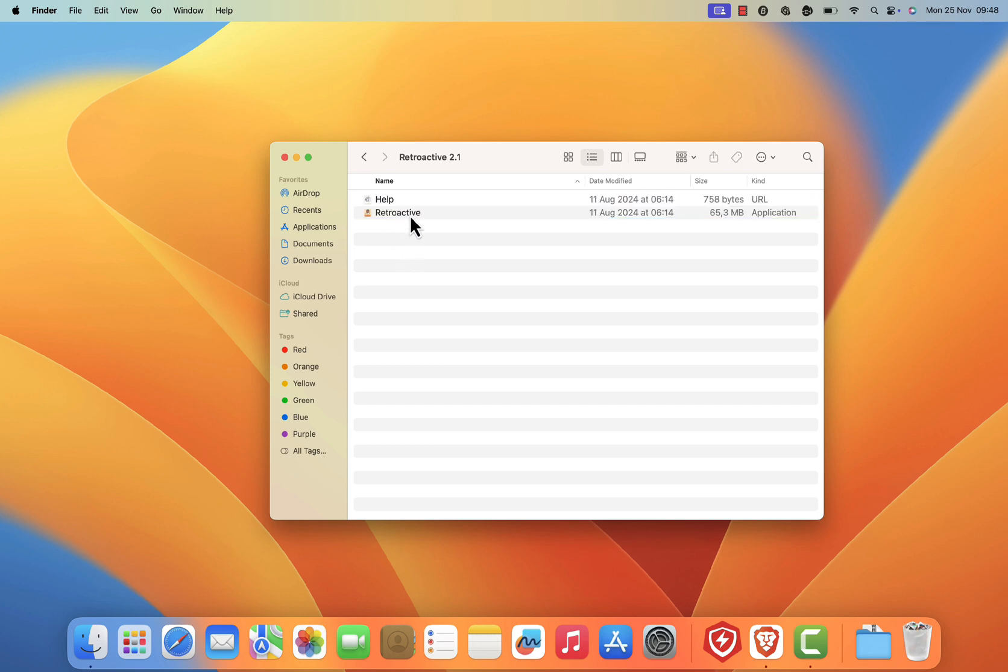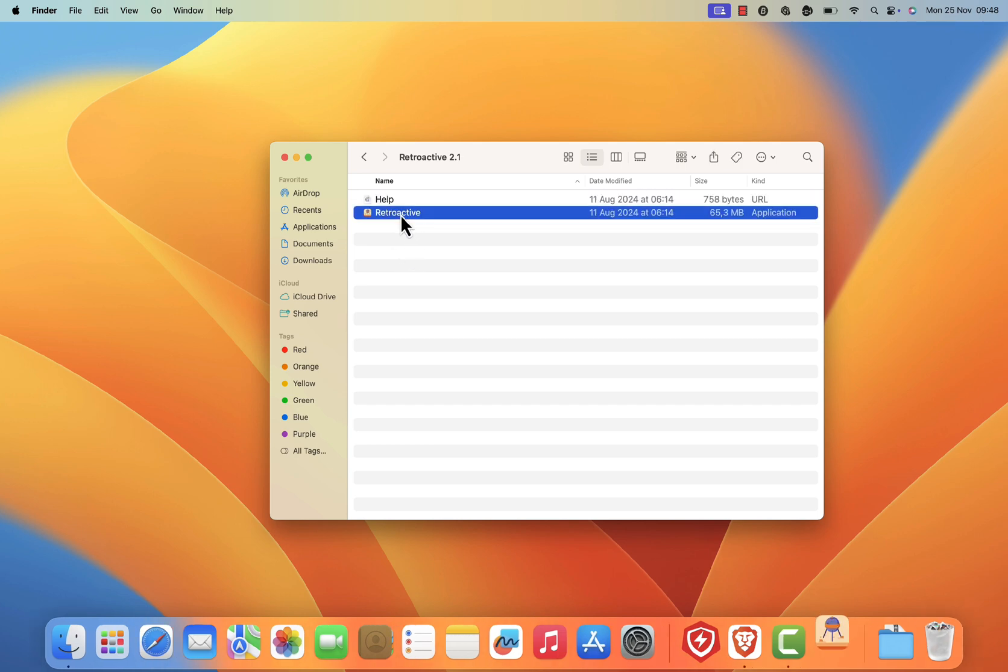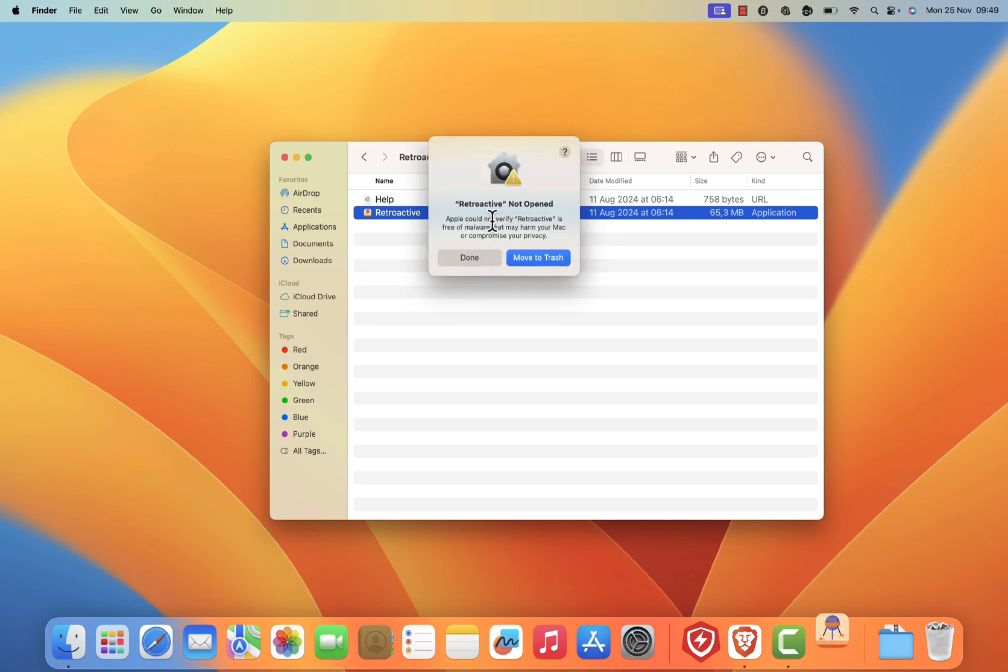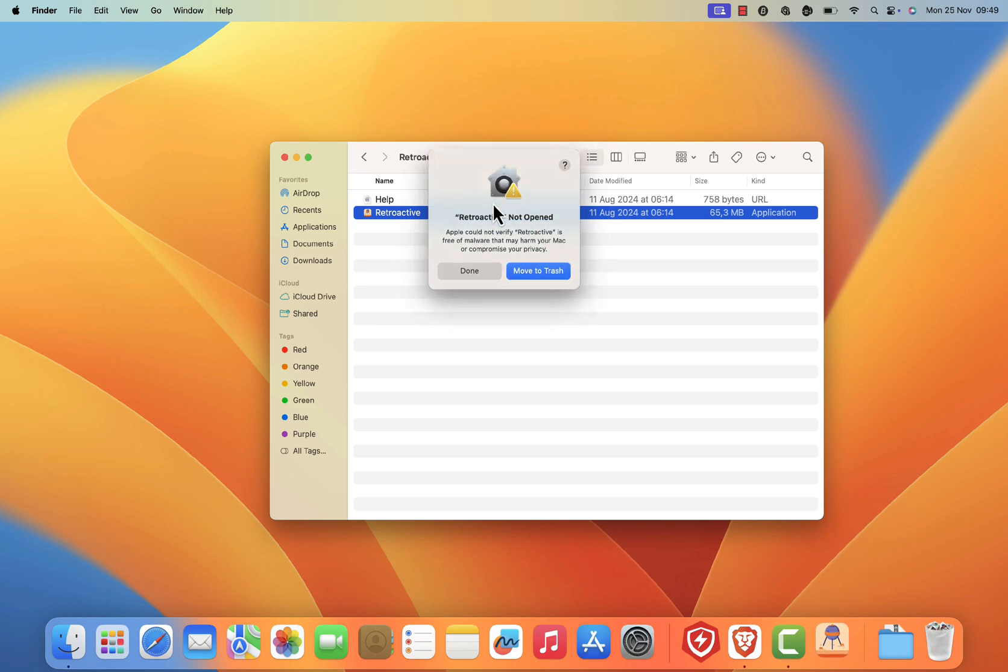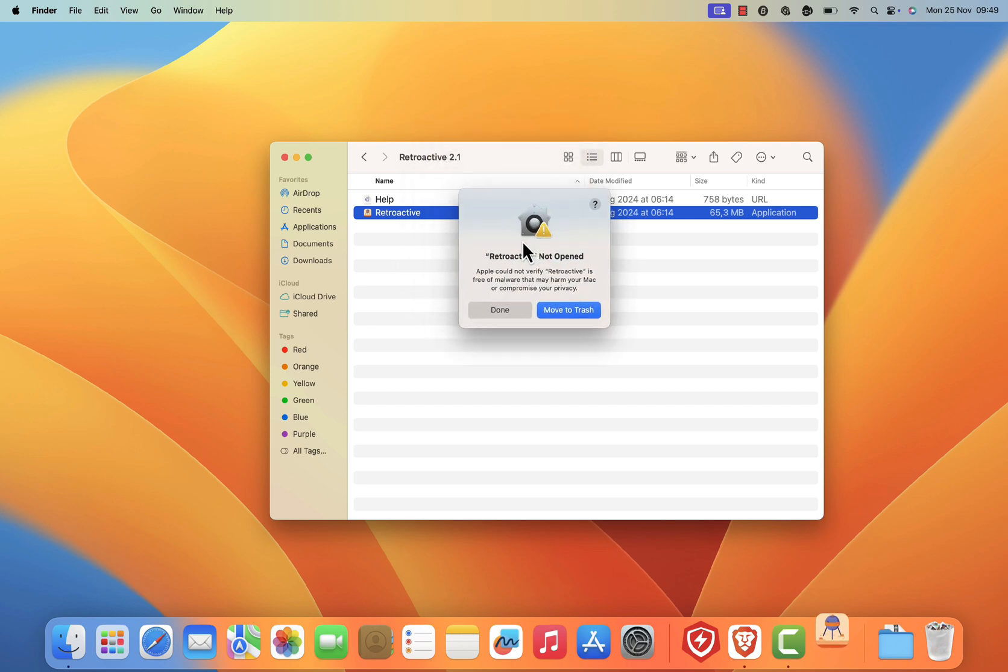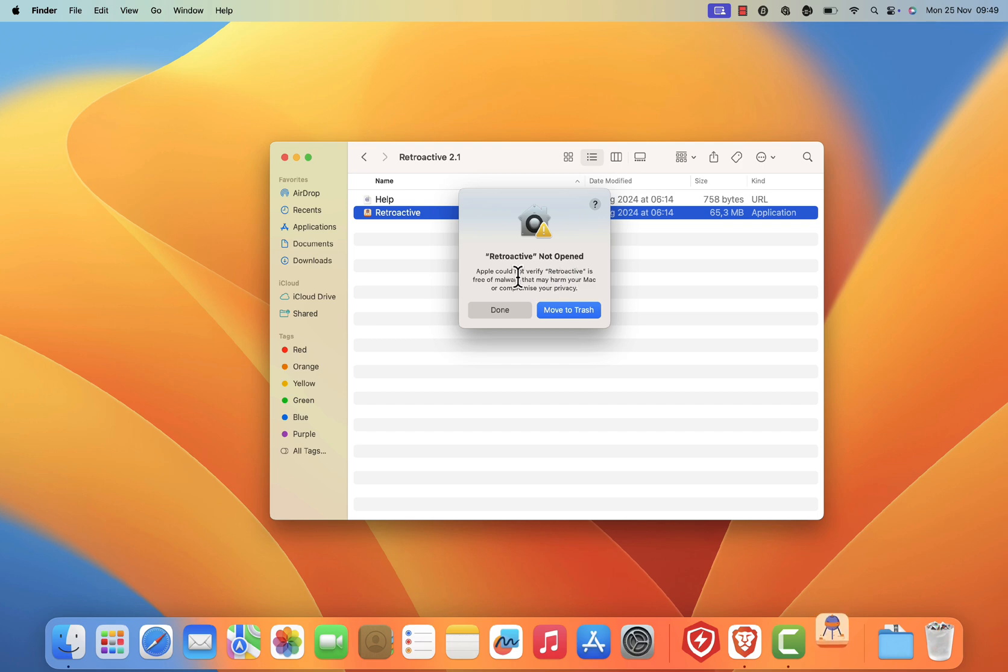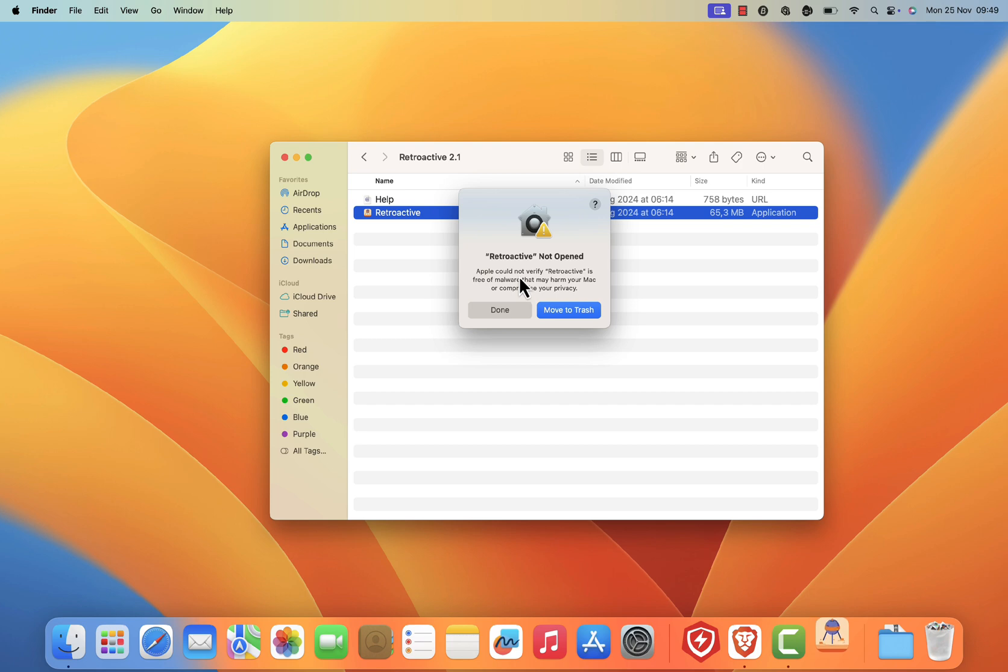Next, double click on the retroactive main file to open it. However, since it's an app downloaded from the internet, macOS might block it initially. If you see a warning message saying Apple could not verify retroactive is free of malware that may harm your Mac or compromise your privacy, don't worry, just click done.